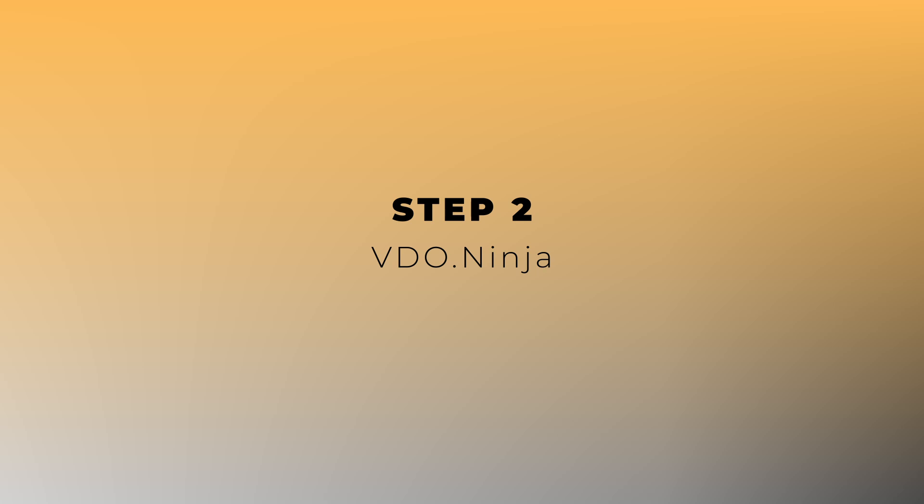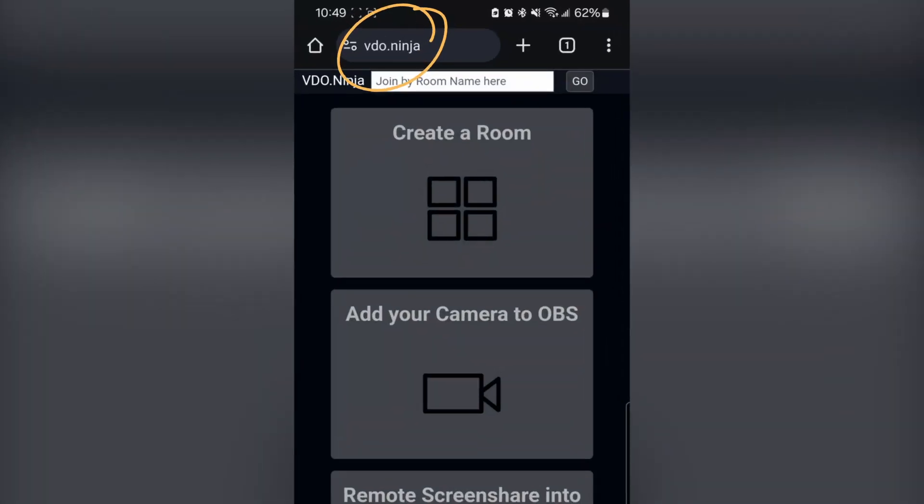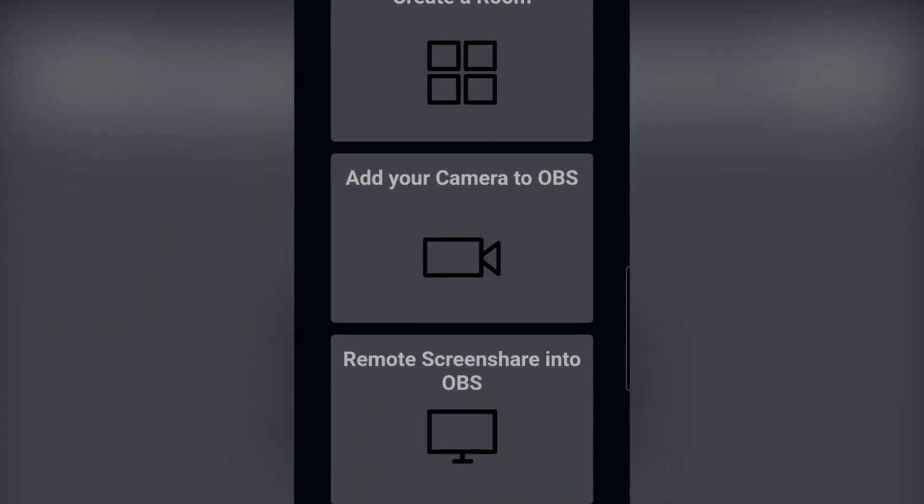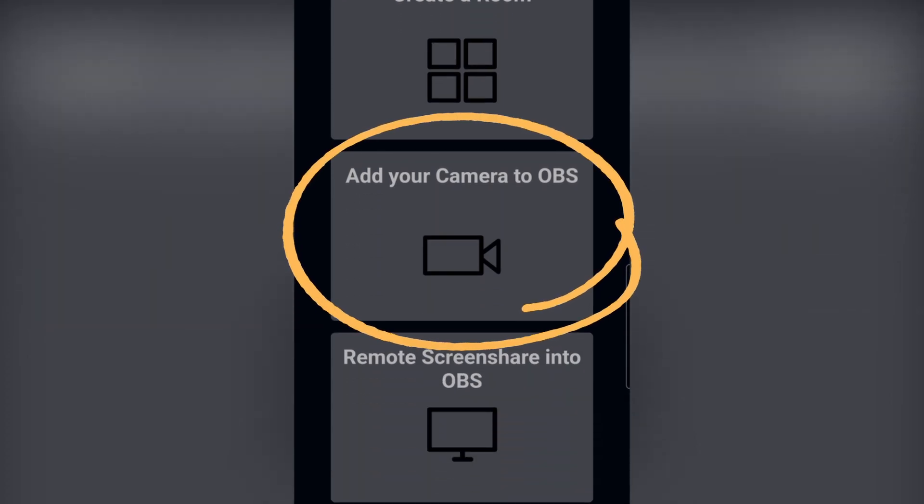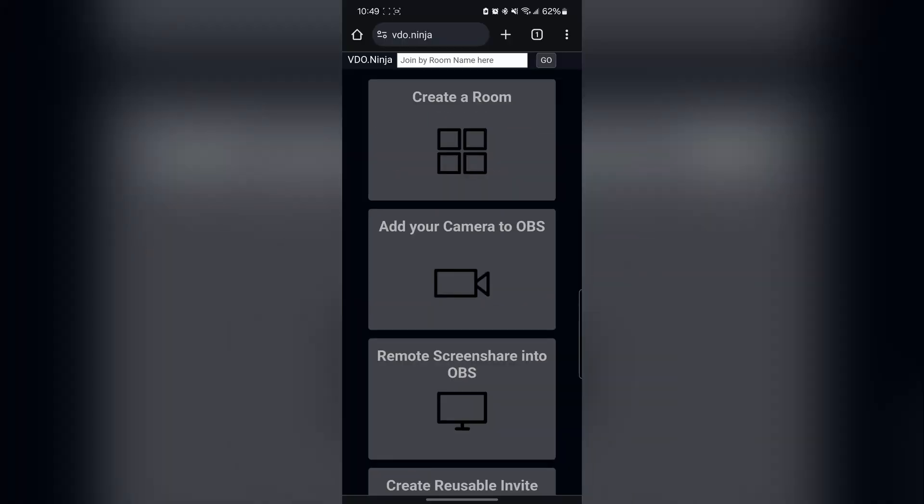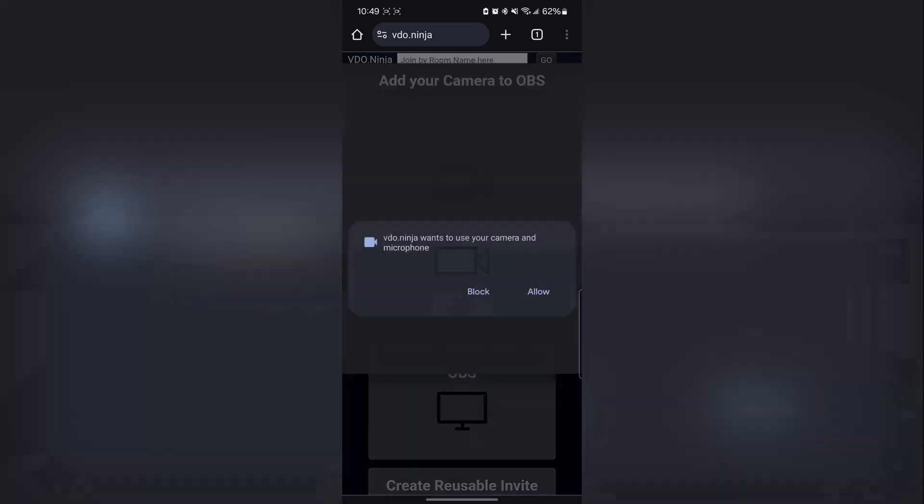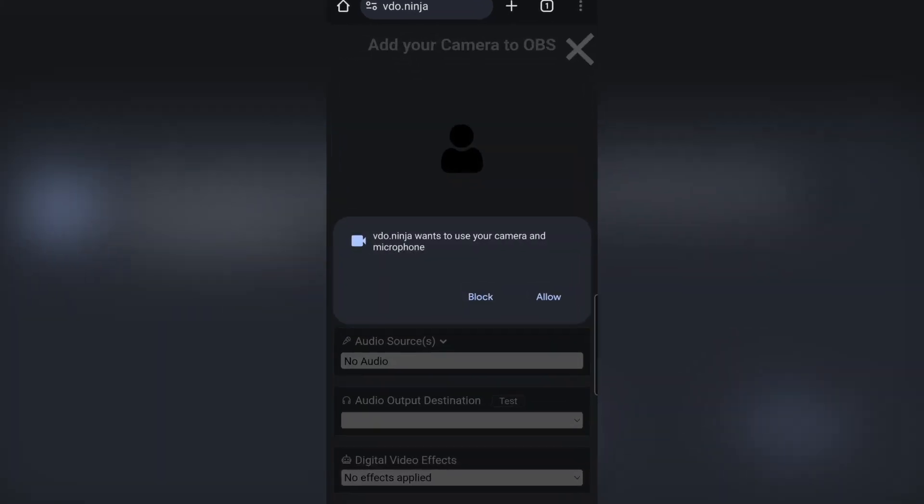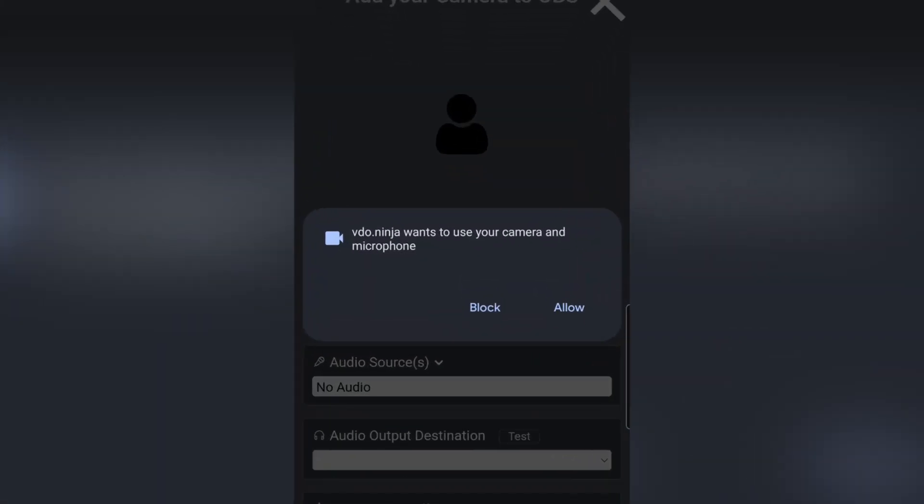Now, let's dive into Video Ninja. In your phone's browser, navigate to Video.Ninja. Click on the Add your camera to OBS button. Your browser may prompt you to grant permission to access your device's camera and mic. Go ahead and allow it.